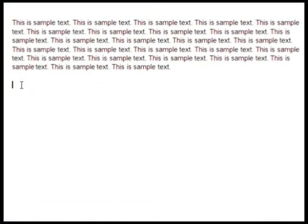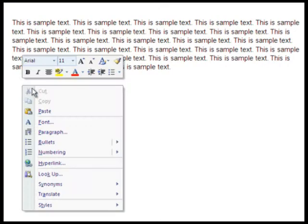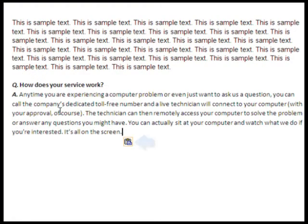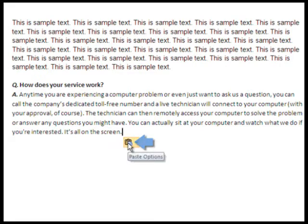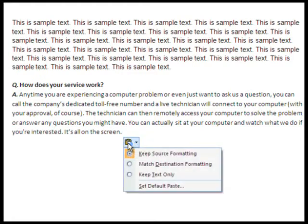Well, when you paste the text, there is a little icon that appears right after it. If you click the icon, you get a few options.